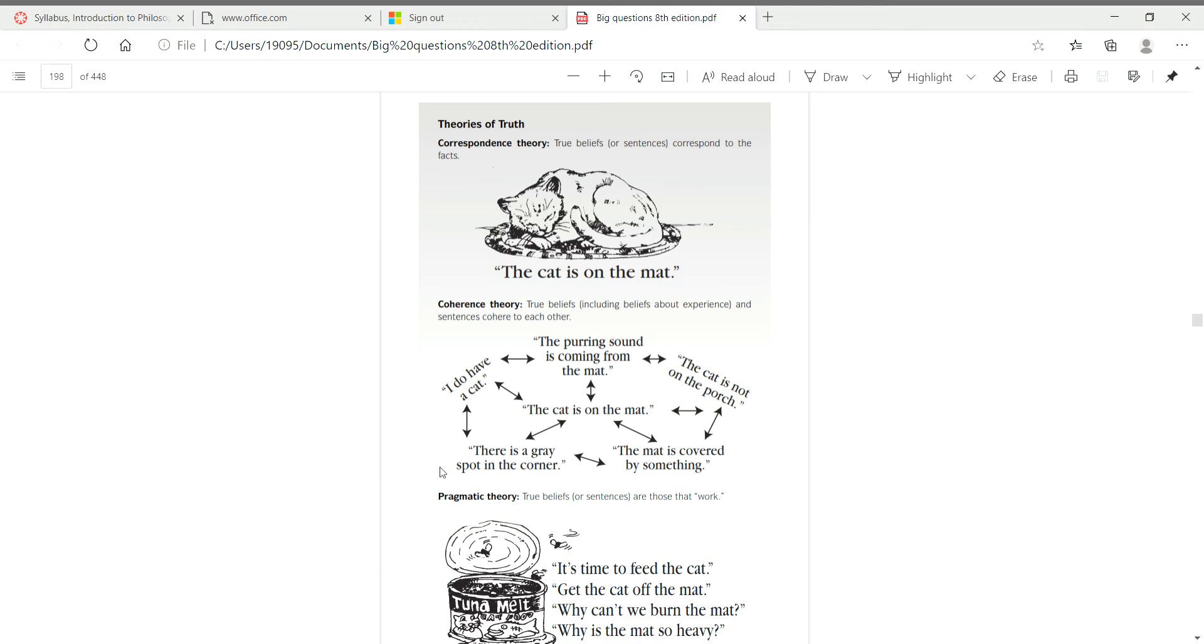The book presents at least three different theories of truth: first correspondence, second coherence, and third pragmatic. The first one I would guess is the one most people are most familiar with. If you haven't heard of competing theories of truth before, I would argue that for most people what they think is truth is a correspondence theory of truth. That theory states the book explains true beliefs or sentences correspond to the facts.